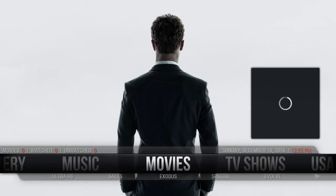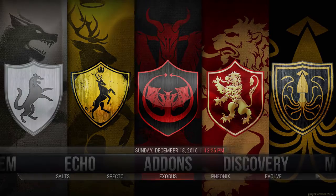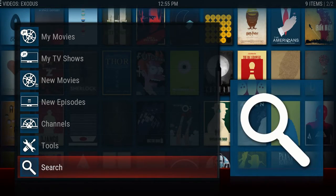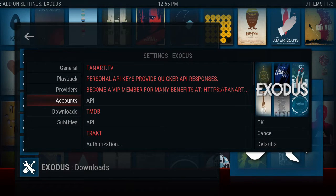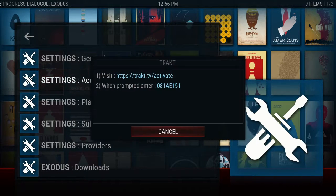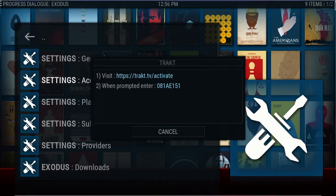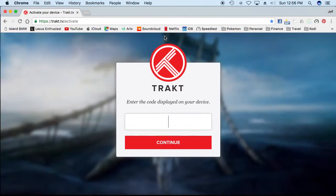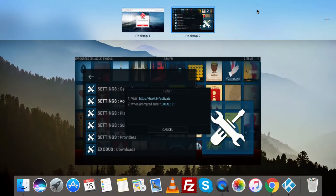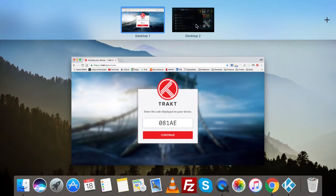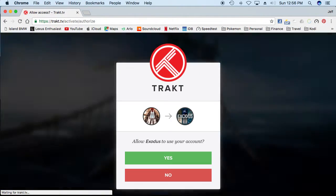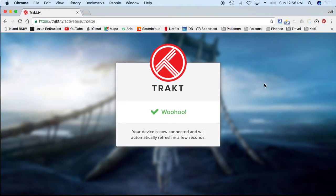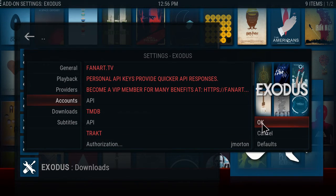Alright, so now what we want to do is we want to link those directly to specific add-ons. So I'm just going to do Exodus for the time being. So go to Exodus add-on. You're going to go to tools, accounts, and go to trakt. It's going to give you the same type of code. You want to go back to trakt.tv slash activate, and you want to type in that code again. Okay, so now Exodus is linked to trakt specifically. There you go. So there's my thing.